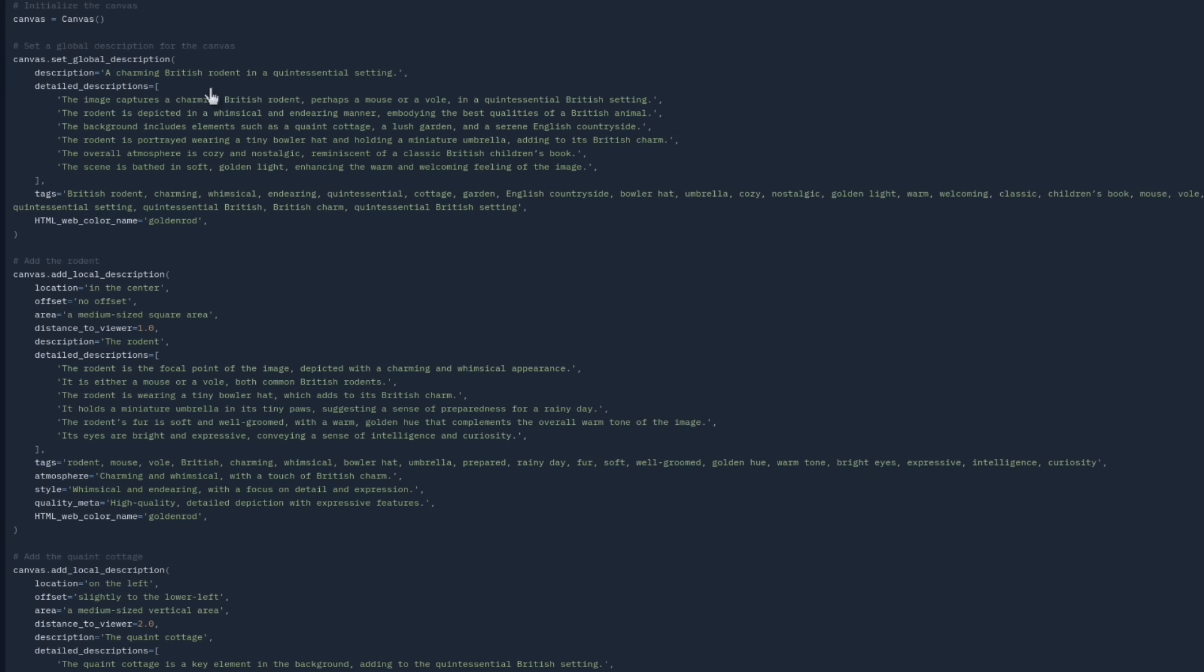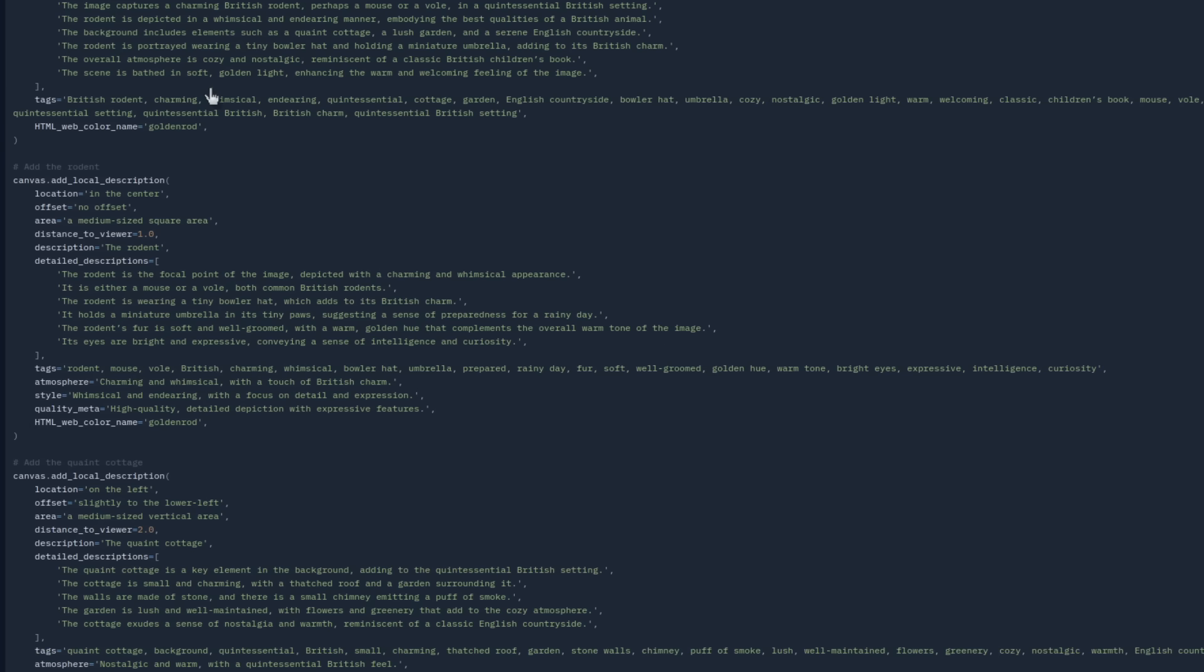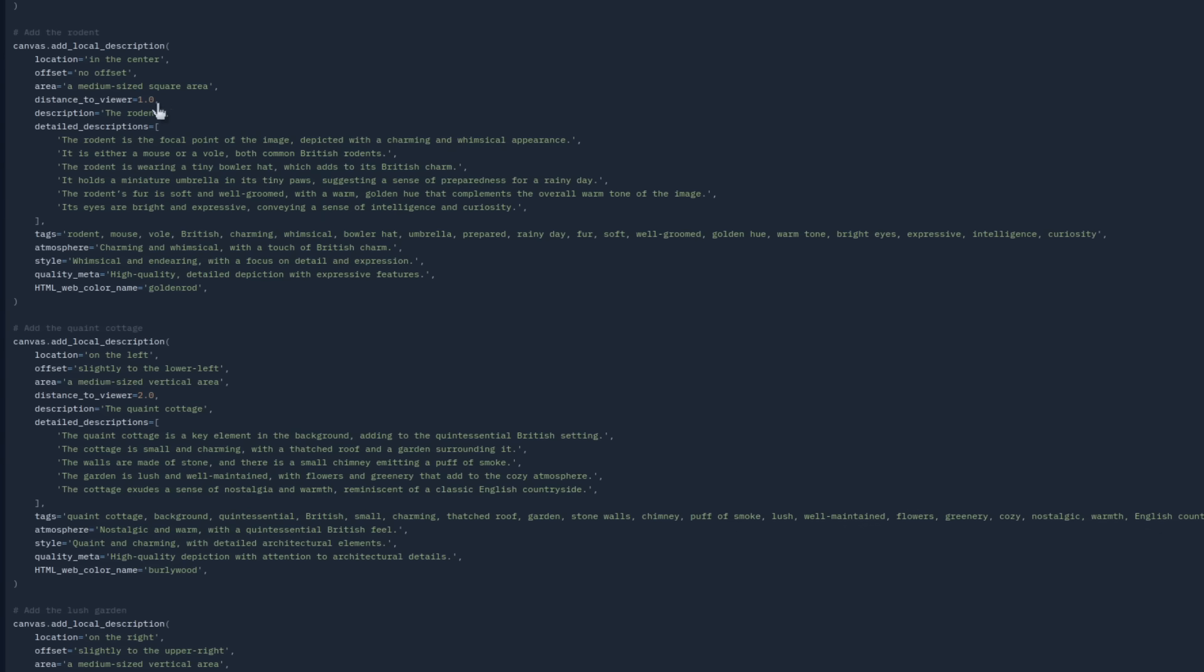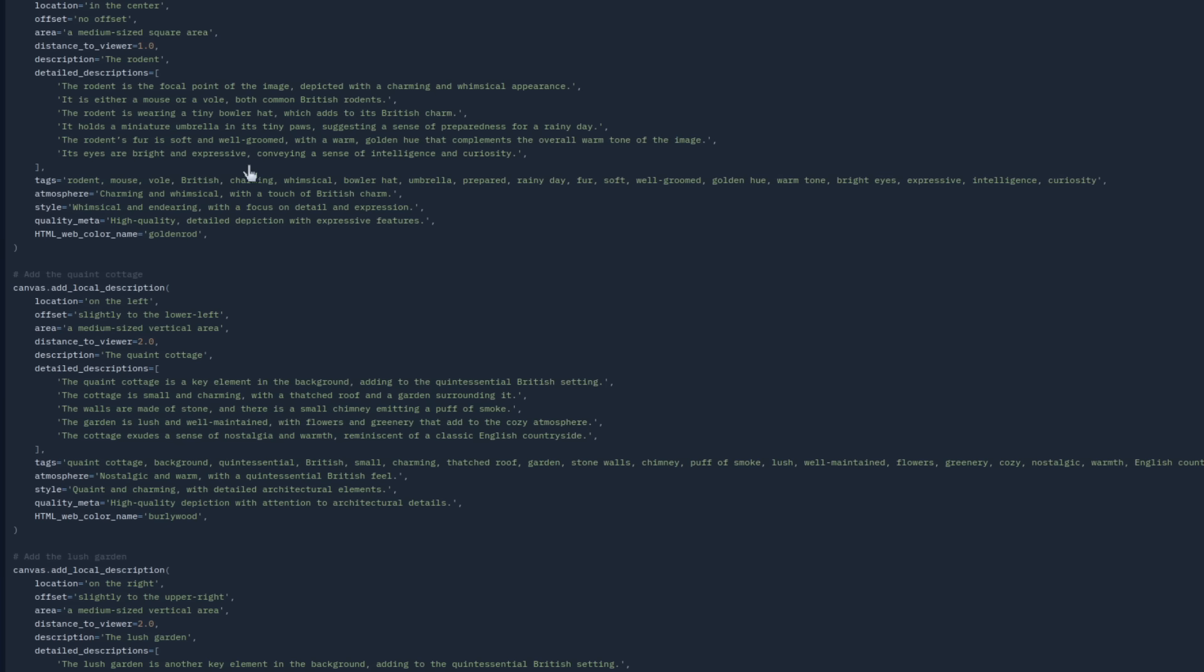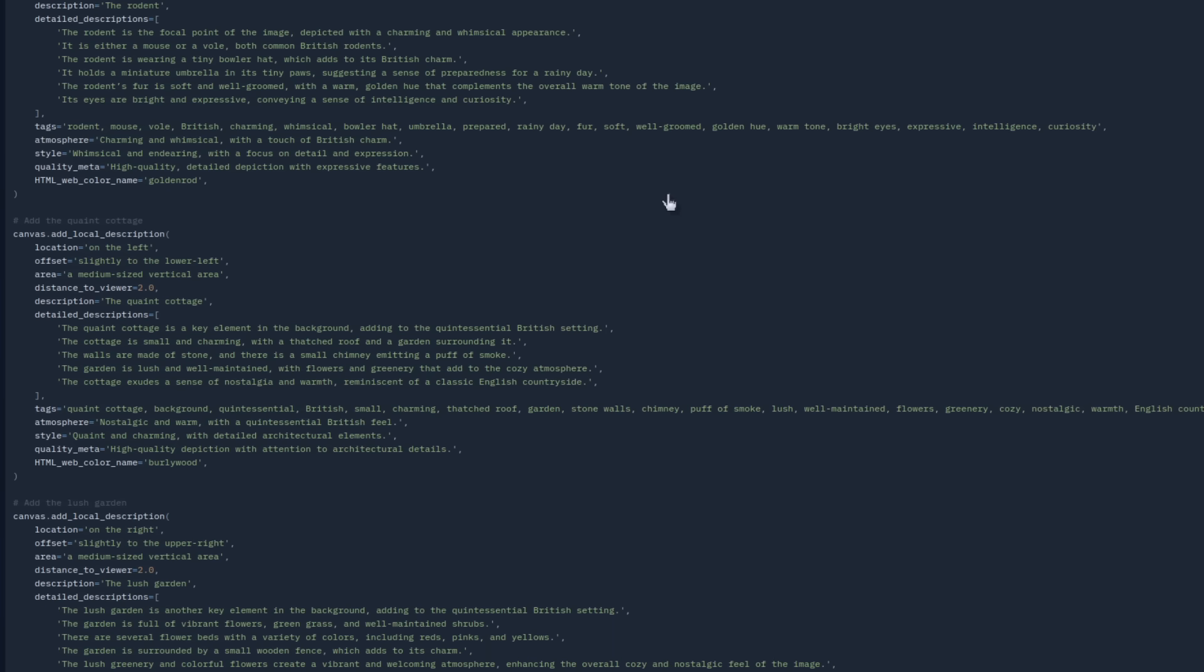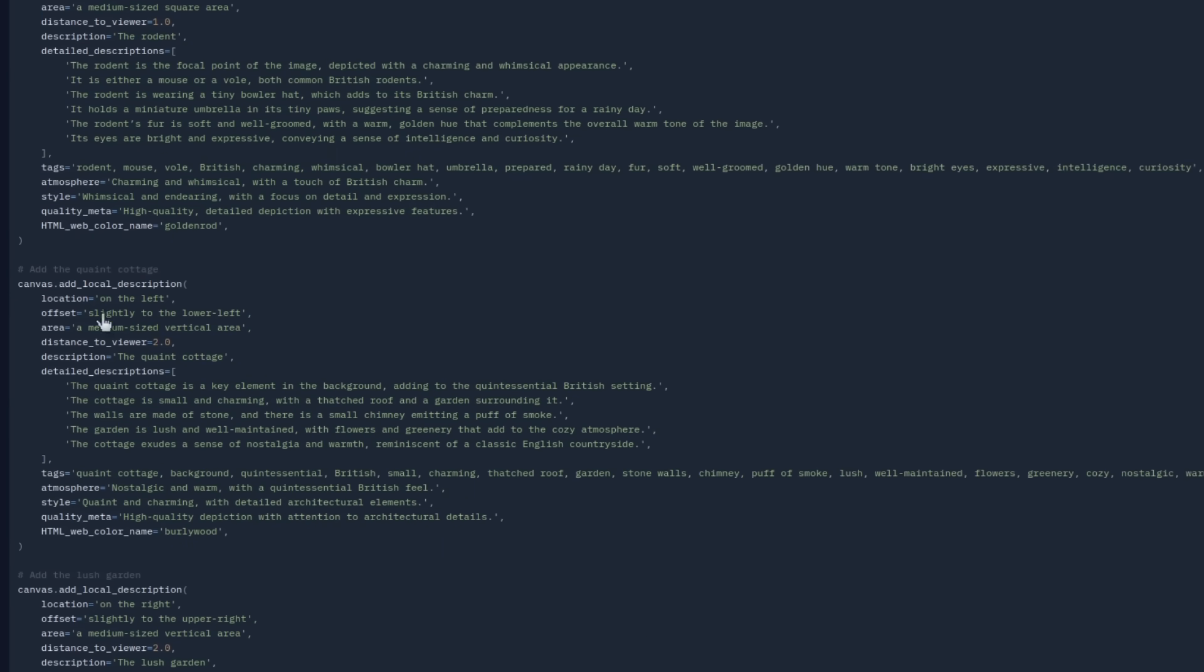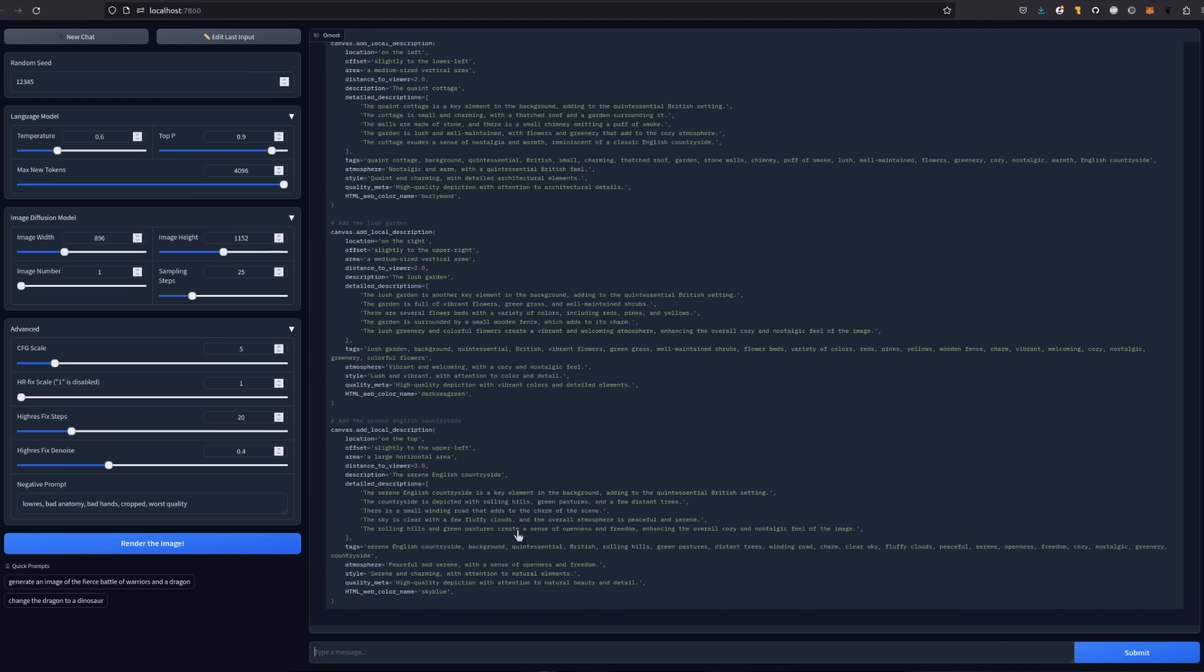We can see a global description at the top, which gives a general overview. Here, it's begun to describe the scene more. We've also got some other sections below. So there, location in the center, area, a medium-sized square canvas, and we've got all these actual detailed descriptions in there too. So we'll give that a few minutes just to finish and then we'll carry on. Here's the complete thing then. So we've got the global description at the top. We've got in the center, on the left, on the right, on the top. So it's got all these different areas and for each area, it's got a description.